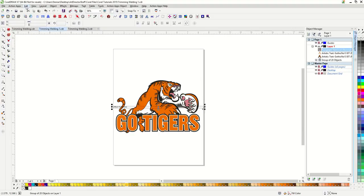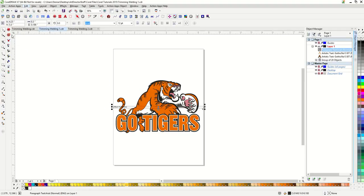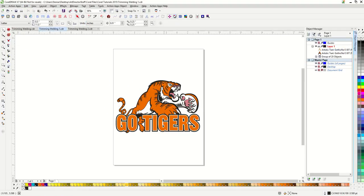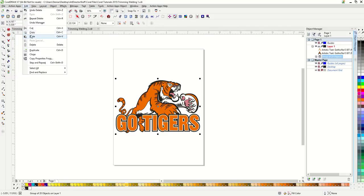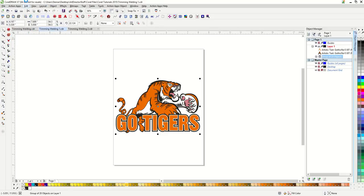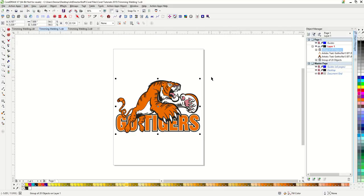Edit, copy, edit, paste. I copied something else. Let me click on my tiger. Edit, copy, edit, paste.